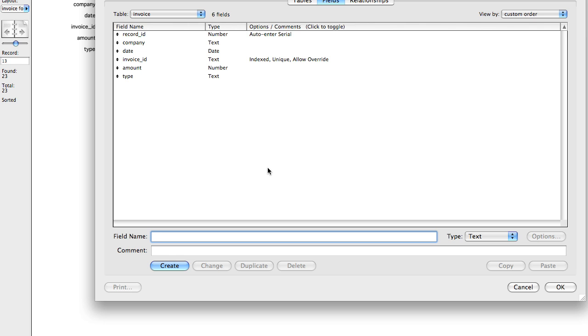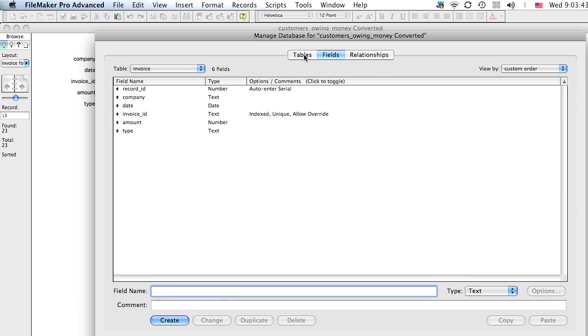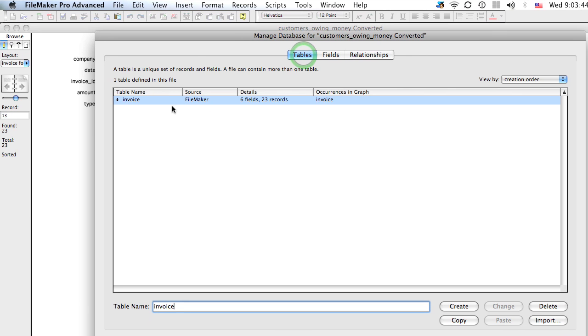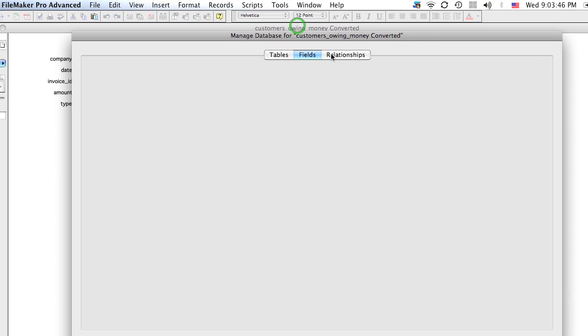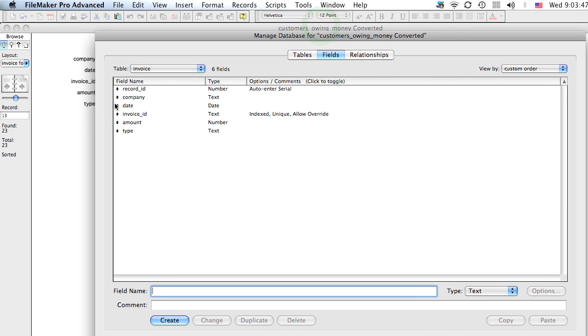In this tutorial we're going to take a look at sub-summary reports and how to use them in FileMaker. Now I have this table that I've created. It's an invoice table and it shows very basically here the company name, the date of the invoice, the invoice ID, the amount owed, and lastly the type of invoice.